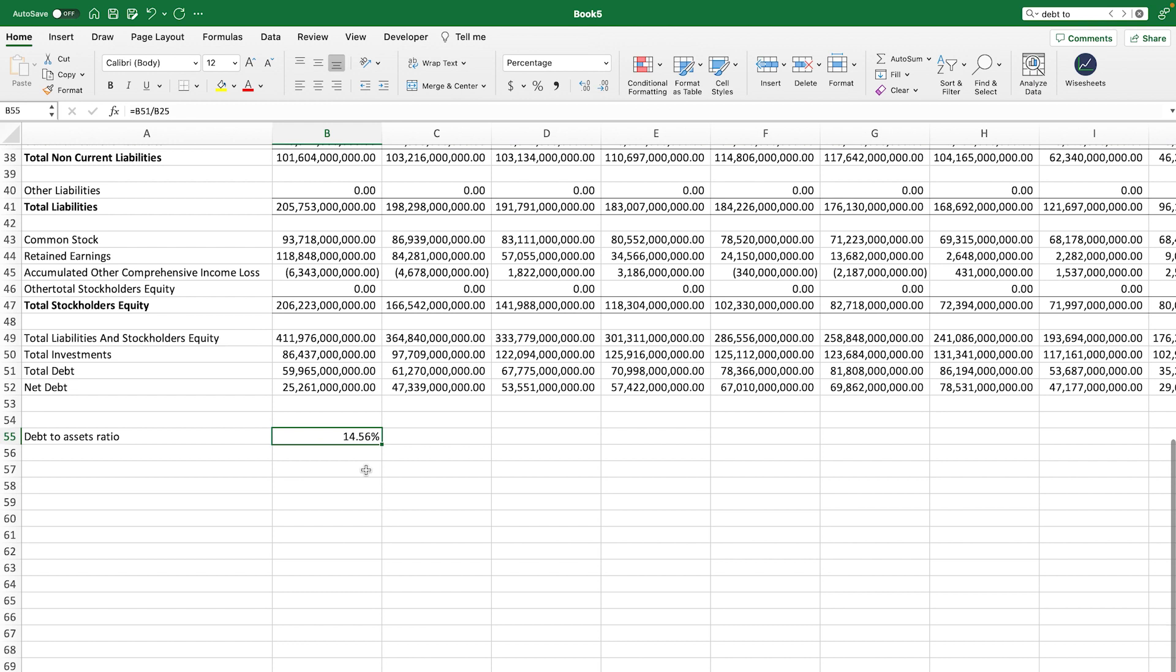Lower numbers are considered more safe because it means the company has more assets to cover its debt or its liabilities. And of course, the opposite applies.